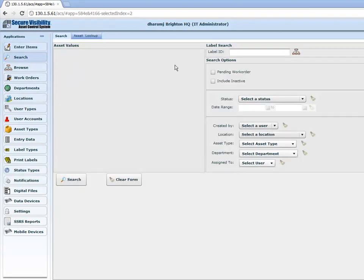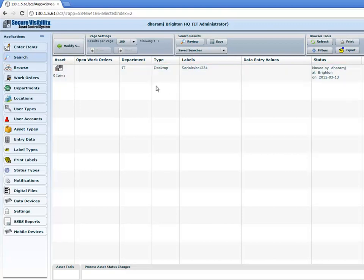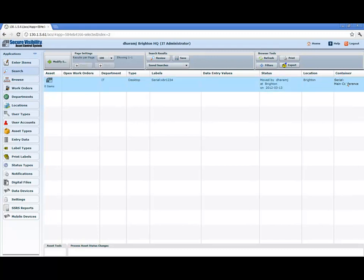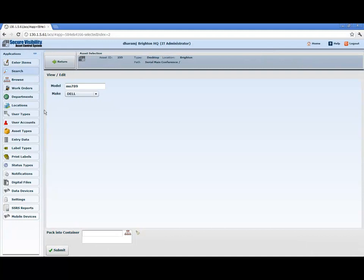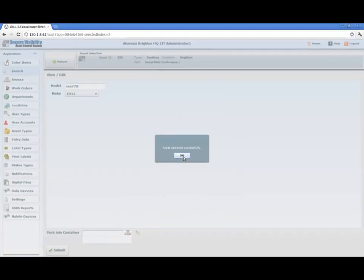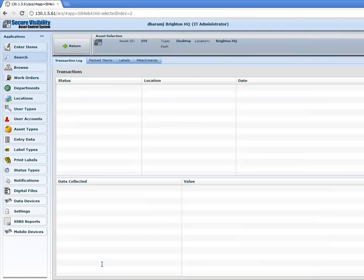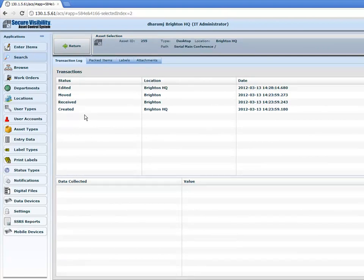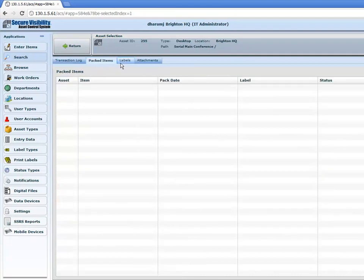The next area of ACS is the search function. Here we'll be able to search the asset we created originally, which was the XBR1234. Here is displayed what the asset is, what department it is, what type, the status showing it was moved to a location, what location it's in, and if it's located in a container. What's also great is you can come in and view and edit the information. So if the model number was entered as MO789 but it's actually SSN778, you'd be able to come in and update that information. You can also take a look at the details of what exactly has happened with this asset since it was created — it gives you a transaction log of exactly what's gone on.